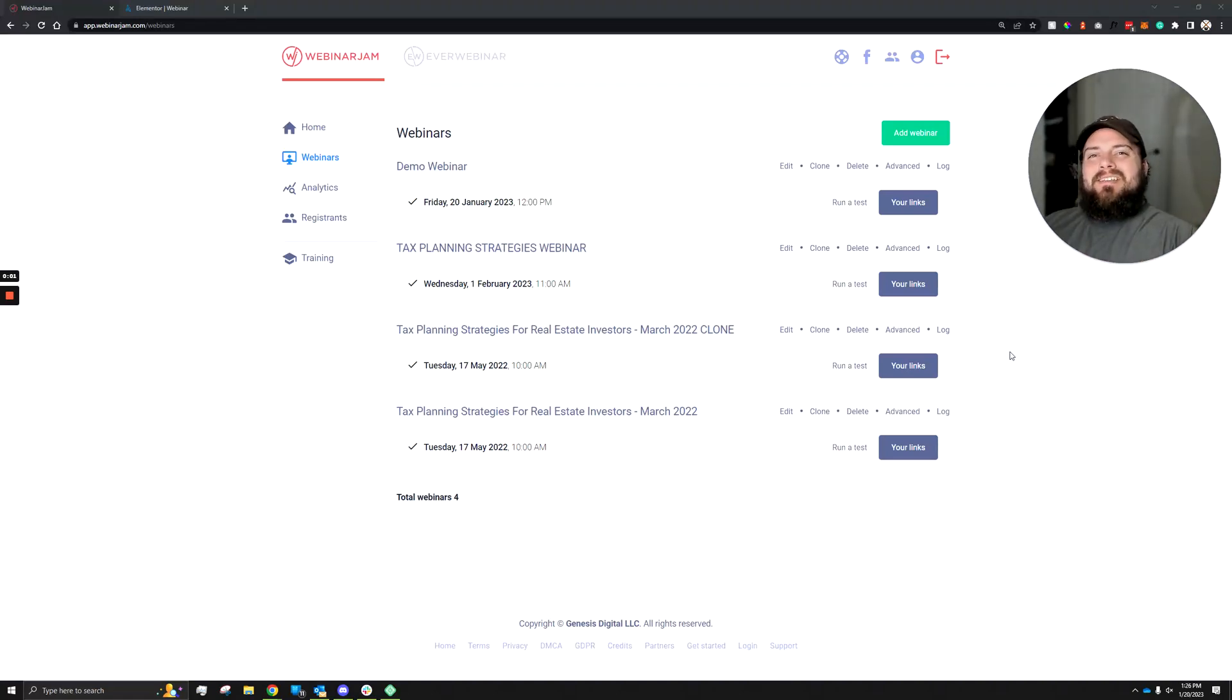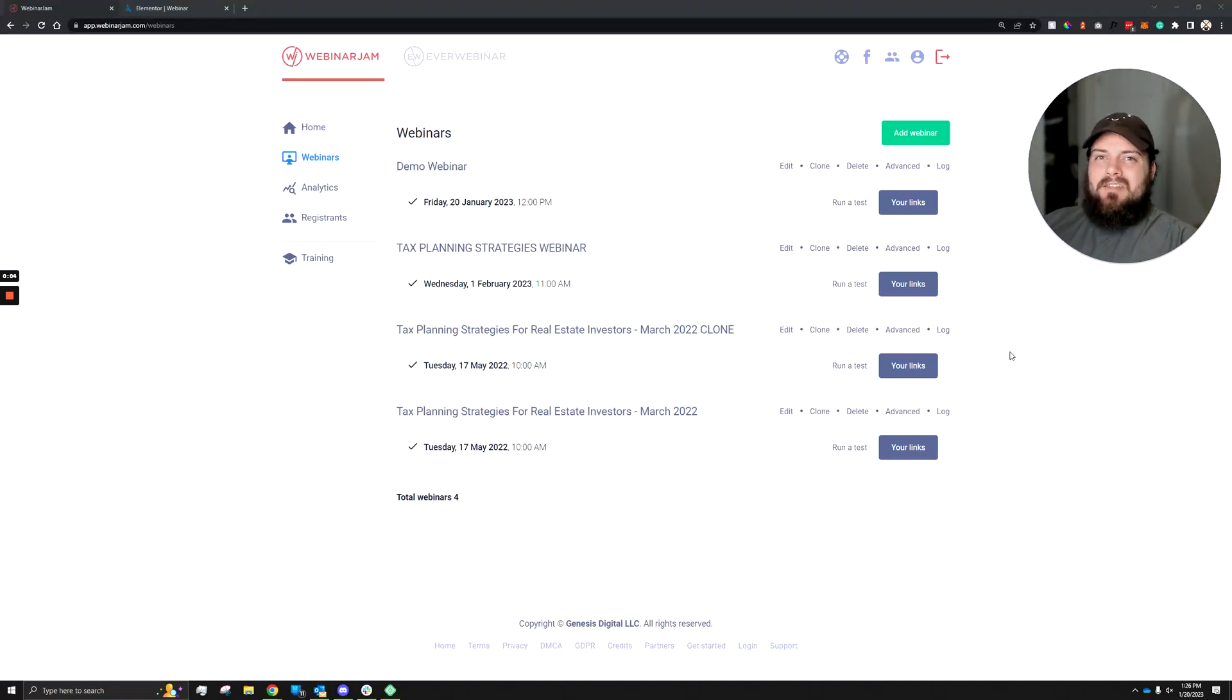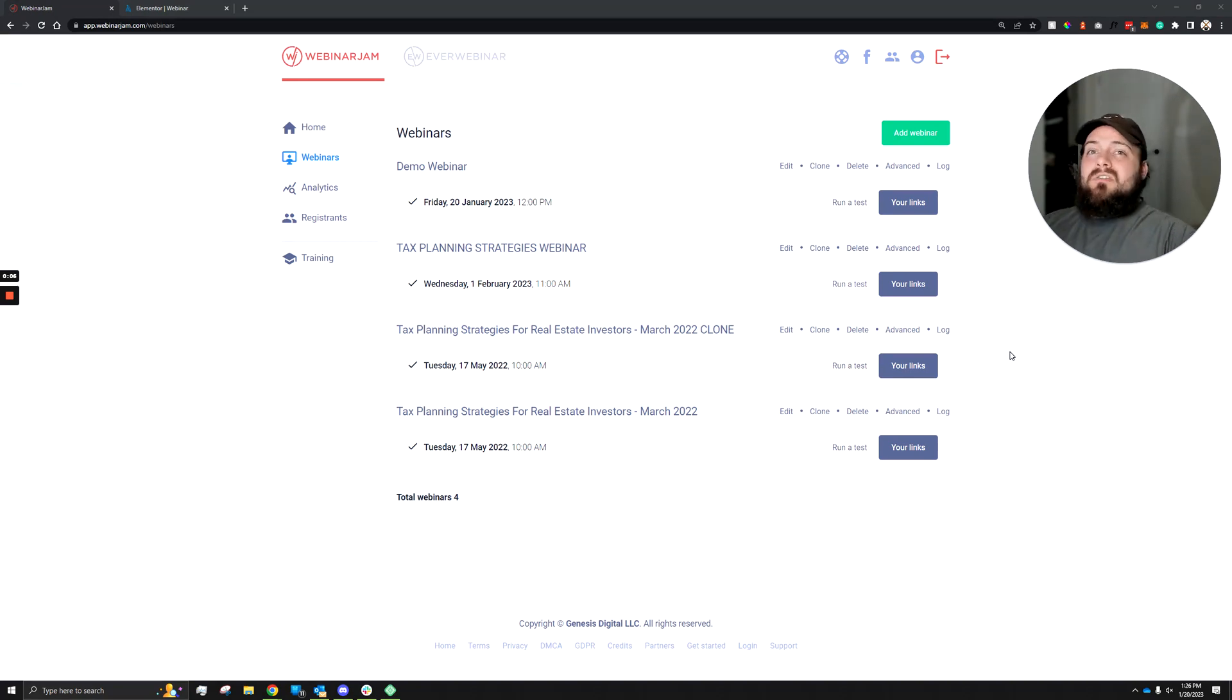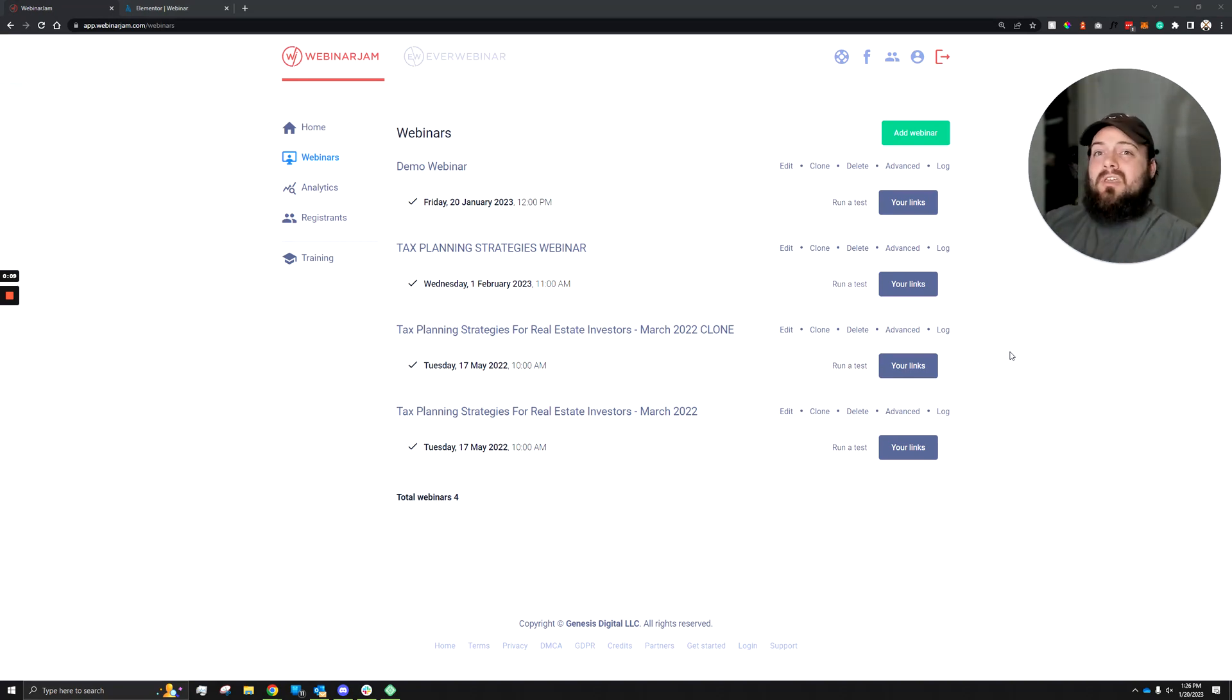Hey nerds! Mike here. In this video I'm going to show you how to integrate an Elementor landing page with WebinarJam. This way you can use your own landing page and button styles along with WebinarJam's forms.